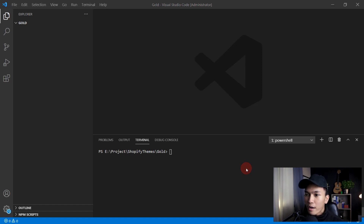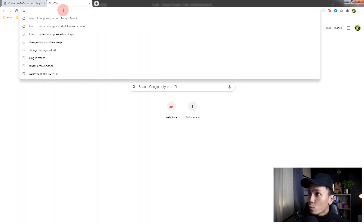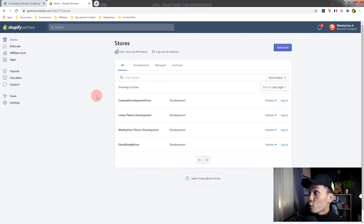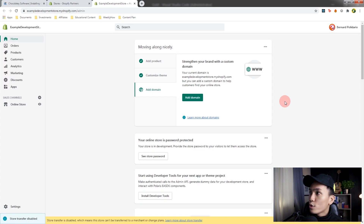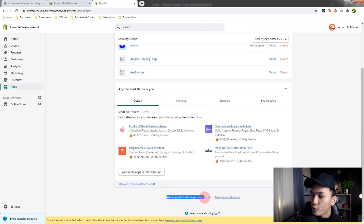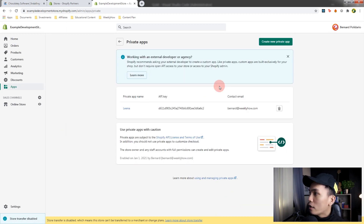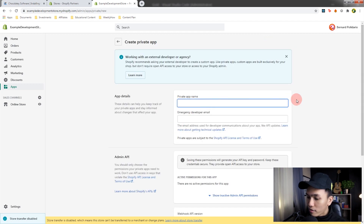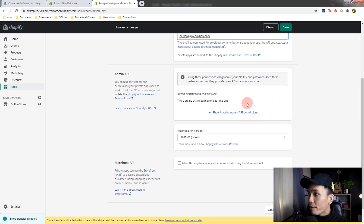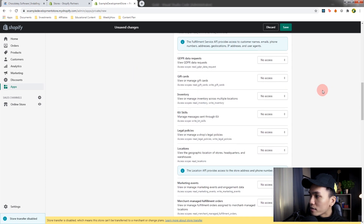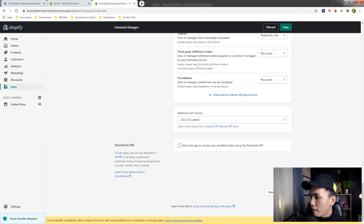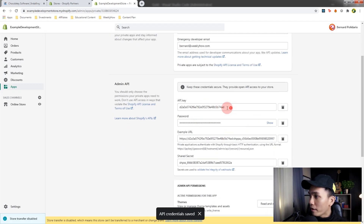The next thing we're going to do is create a development store and a private app so we can get an API key and password. Let's open developers.shopify.com. Once you're logged in, you can create a new store by clicking Add Store. Select your development store. Once logged into your development store, open the Apps page, scroll down, and click Manage Private Apps. Then click Create New Private App, name it — I'll call it gold — enter your emergency developer email, and in the Admin API section, enable the active API permissions. Scroll down until you see Themes, set it to Read and Write, then click Save and Create App. You should then have your API key and password.